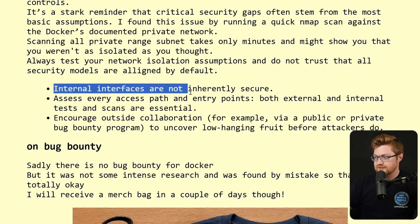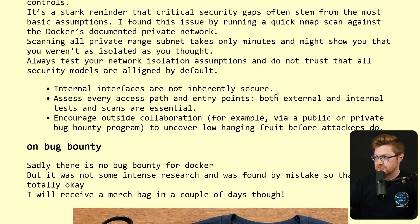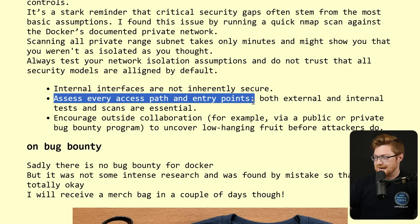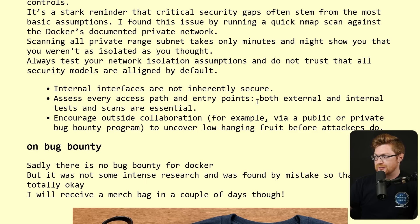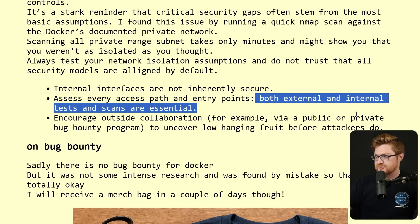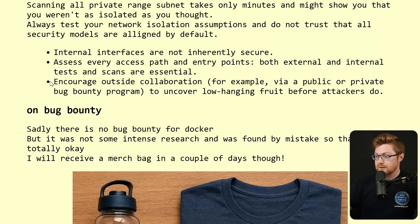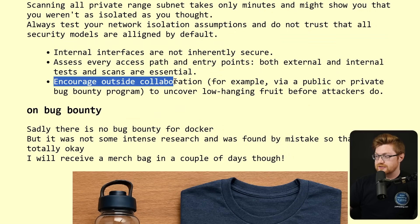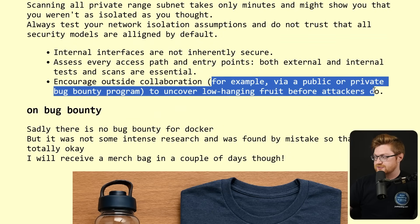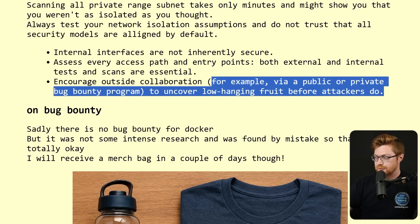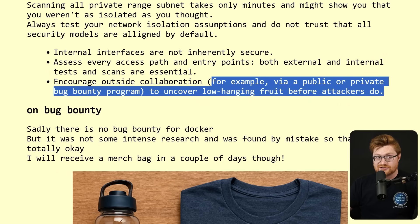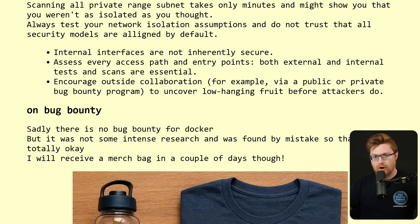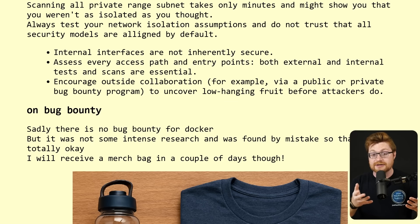Good reminder that critical security gaps often stem from the most basic assumptions. They found this just by running Nmap against the Docker documented private network. That's easy to do. It's not isolated, at least as we've learned. So you could always test your network isolation and don't trust that all security models are aligned by default. Cool takeaways: Internal interfaces are not inherently secure. Assess every access path and entry points. Both external and internal tests and scans are essential. And work with your friends. Encourage outside collaboration to find these low hanging fruit things. Because this is, in essence, simple. You're just creating a container, starting it, and then taking advantage of all the functionalities that Docker naturally gives you.